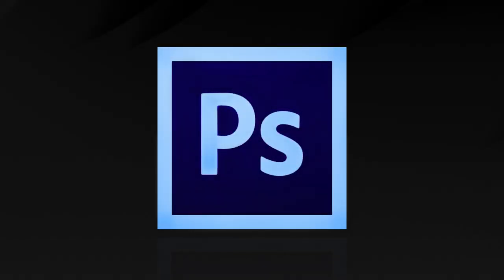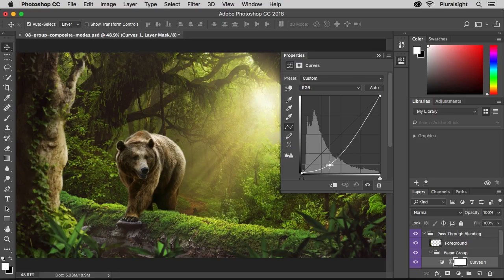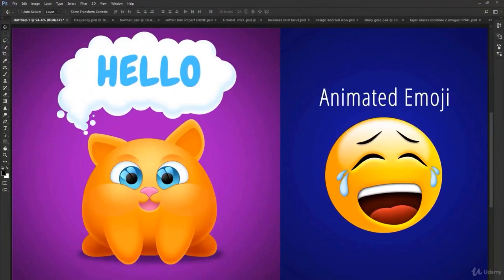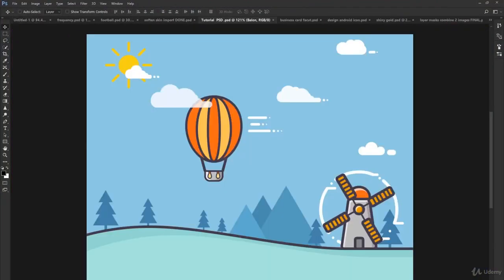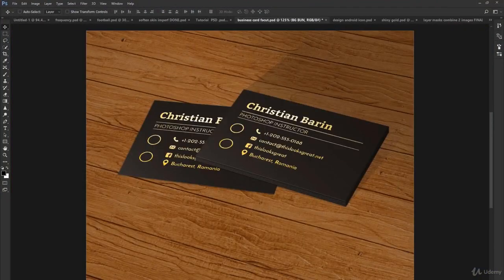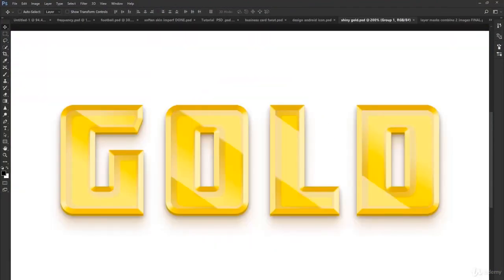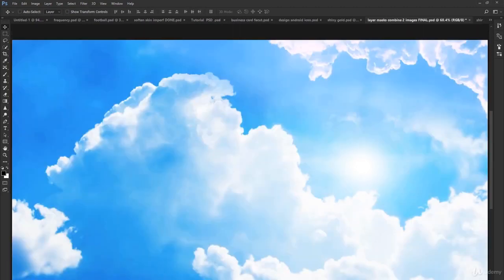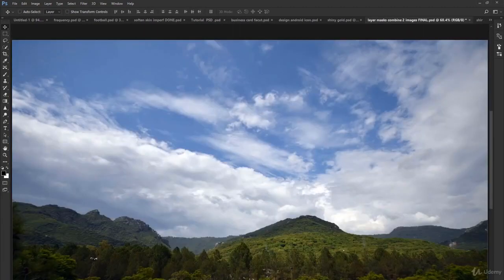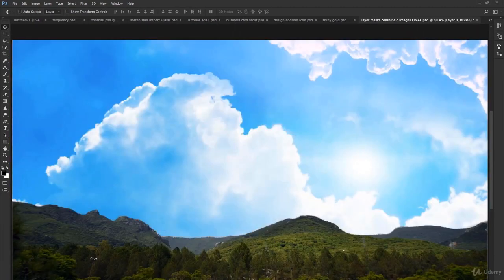This course, Ultimate Photoshop Training, teaches you to use Photoshop like a pro no matter the subject. You'll learn how to get creative with your photos, retouch skin issues, remove someone from their background, enhance features and so much more.